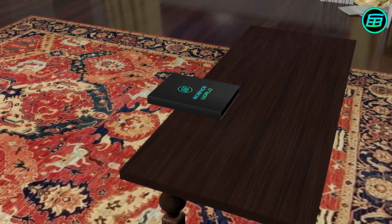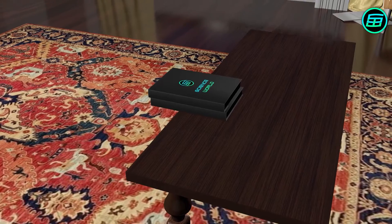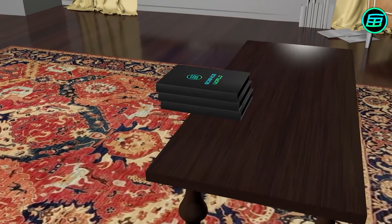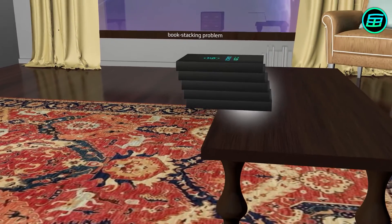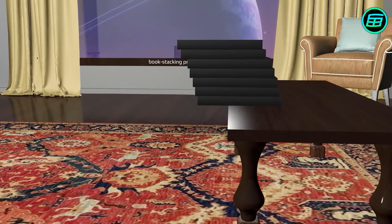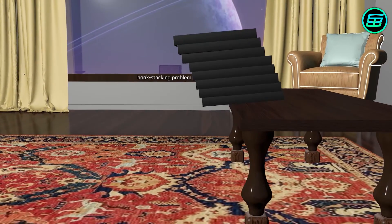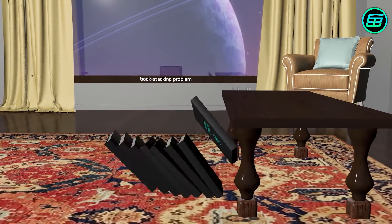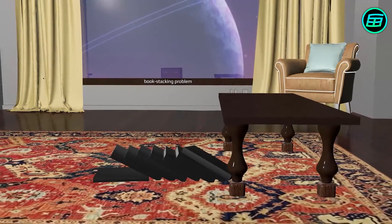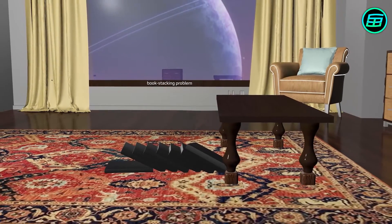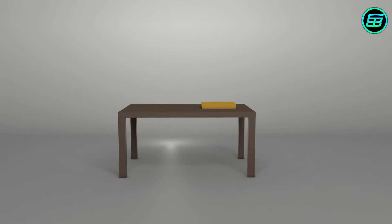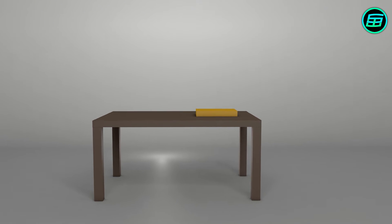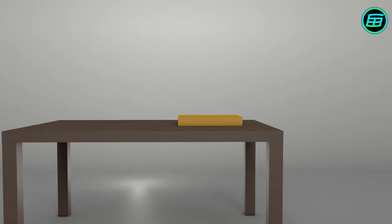How much of an overhang can you achieve by stacking books on a table? Let's assume that each book is one unit long.